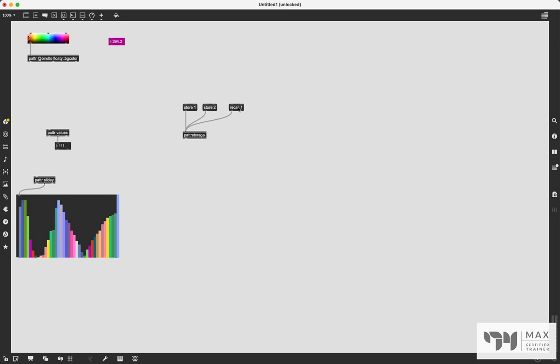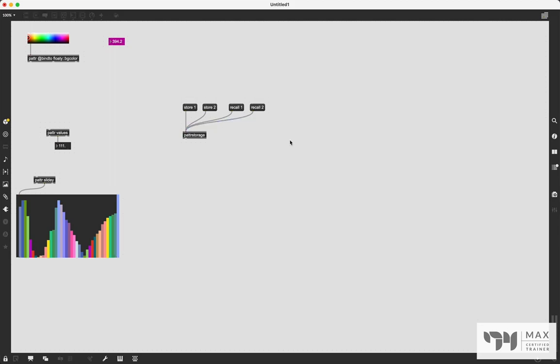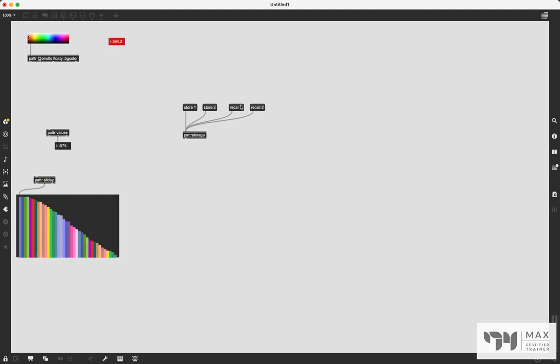And this is the setting of our slider that we had it at. If we want to go back to that second one we saved, then just send the recall two message. And there it is. And we could just jump back and forth between these now. And that is super useful.